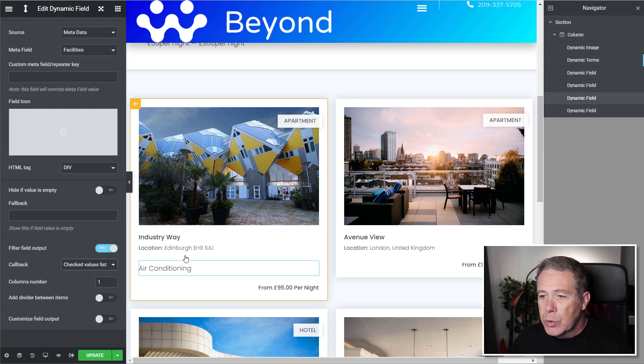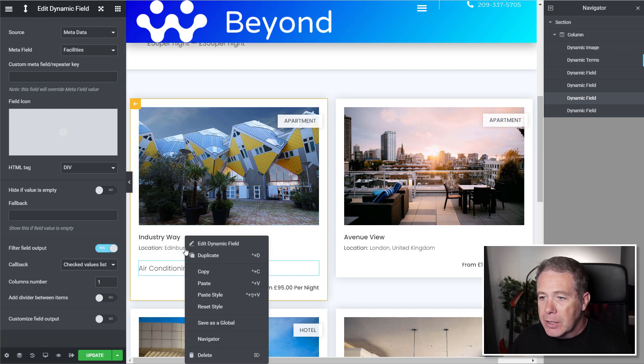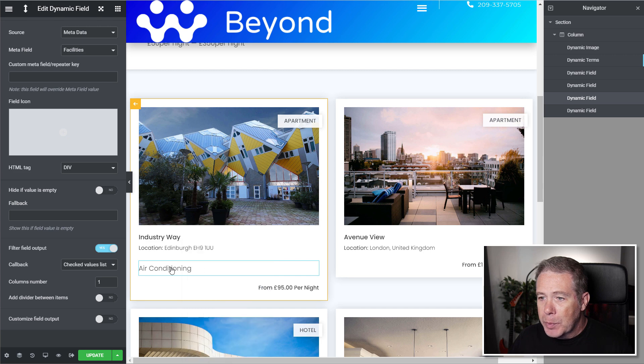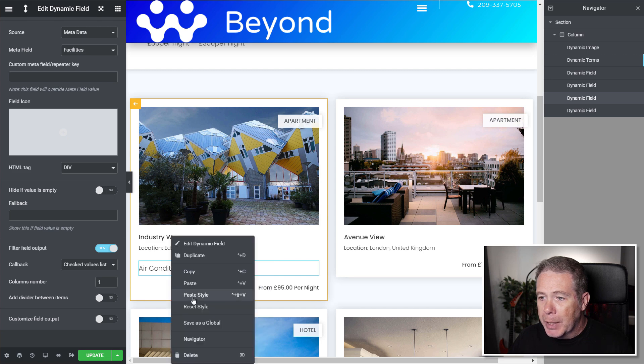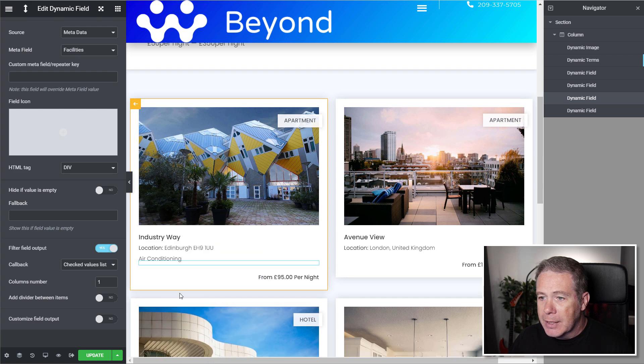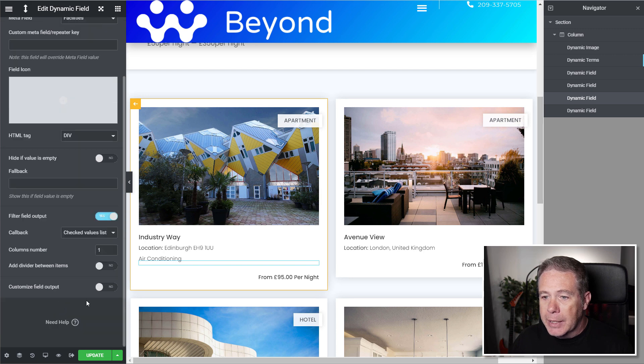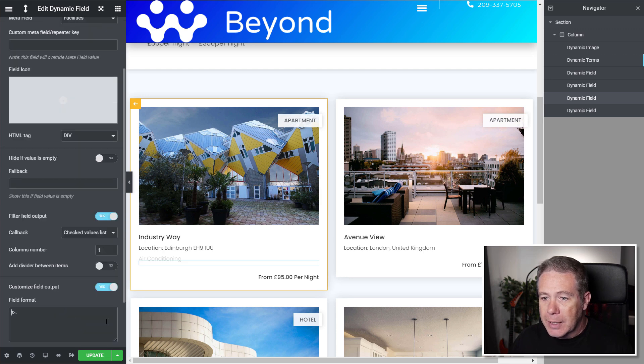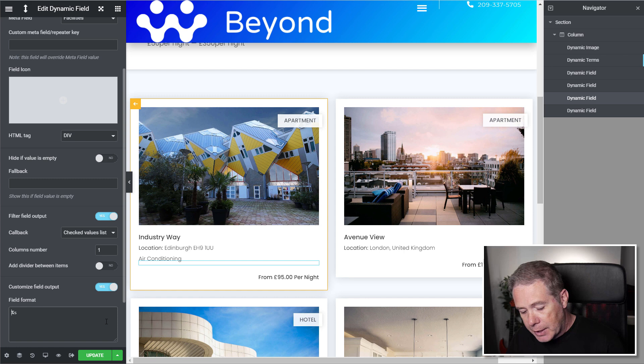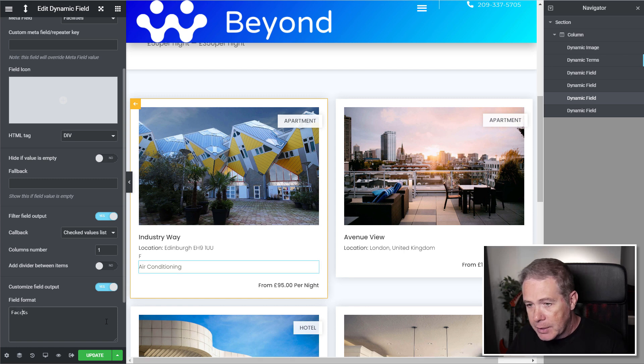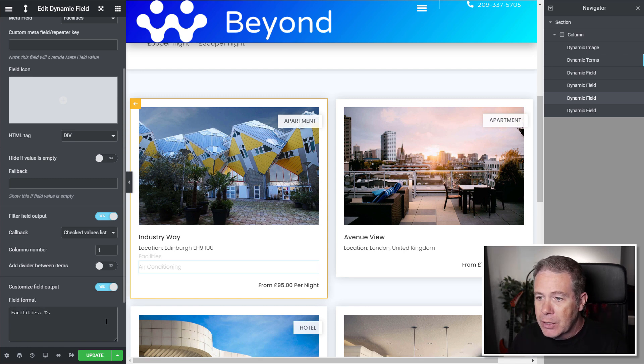So let's just quickly select the styling for this. We'll copy that styling and we'll paste that styling inside there. That makes it look a little better. And we'll just put in the customized field output. And we're just going to drop inside there. We're just going to say facilities. So people will know exactly what it is they're looking at. And there we go.